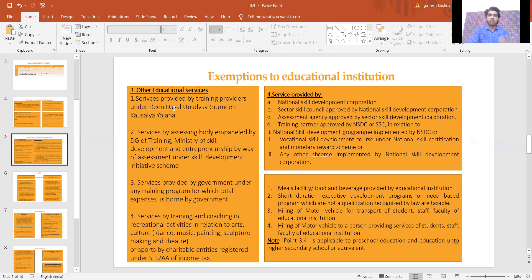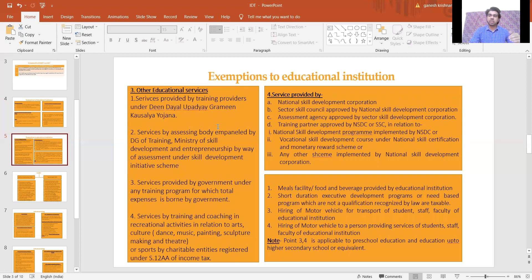Next: other education services. Services provided by training providers under Deen Dayal Grameen Kaushalya Yojana. Services by an assessing body empaneled by the Director General of Training and Ministry of Skill Development for assessment under the Skill Development Initiative Scheme. Services provided by the government for any training program where the total expenses are borne by the government — on such educational services no GST is applicable.